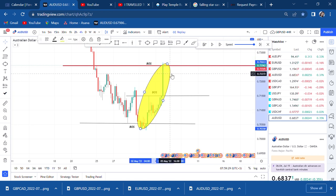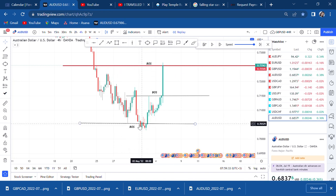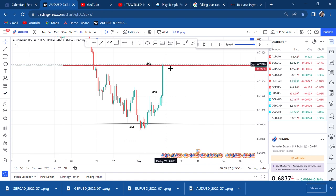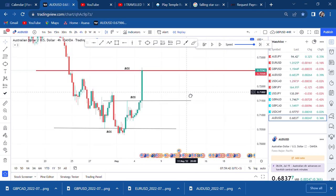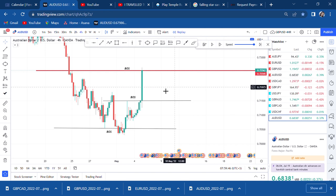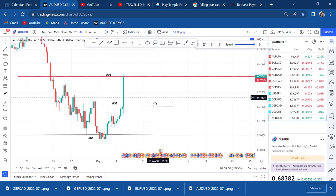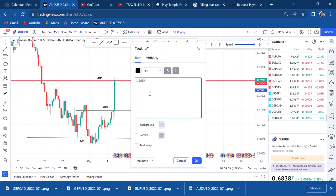So what do you do? For me, the answer is the three entry signal rule. The three entry signal rule states: number one, you will wait for a red candle; number two, you will check if it's a bearish angle; and number three, if confirmed, you do WBB. So if you have this in mind, the three entry signal rule guides you through the confusion of having break of structure at both resistance and support.